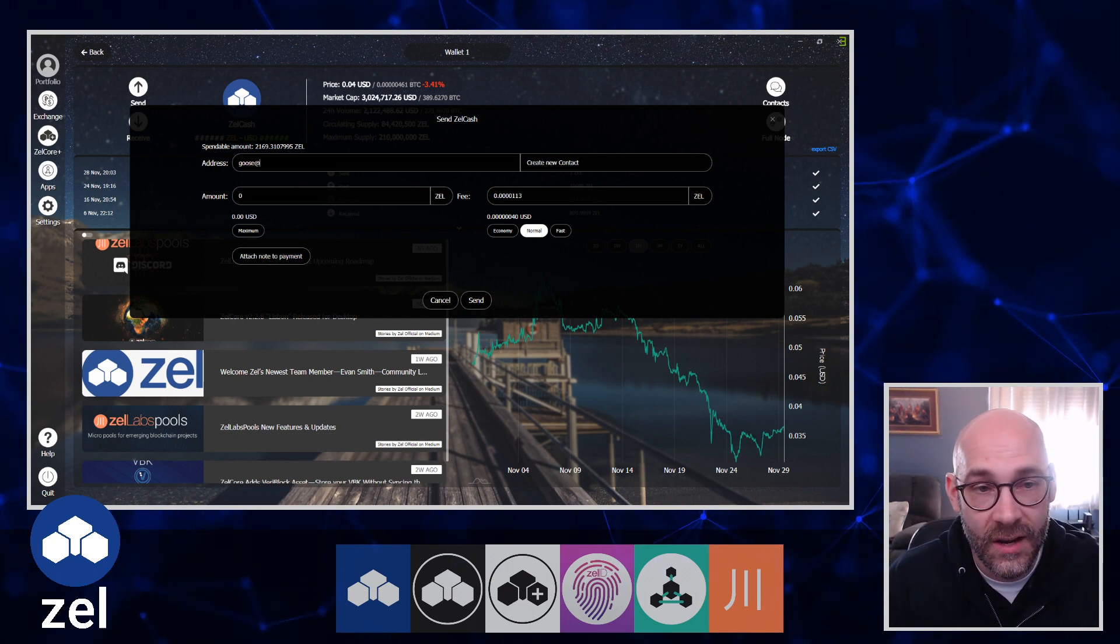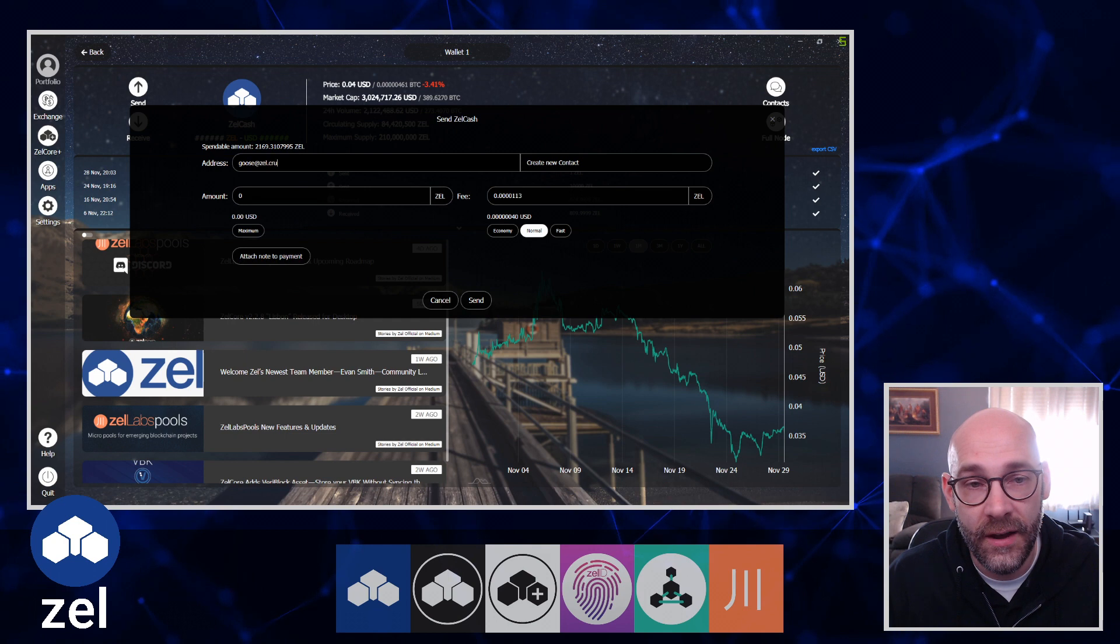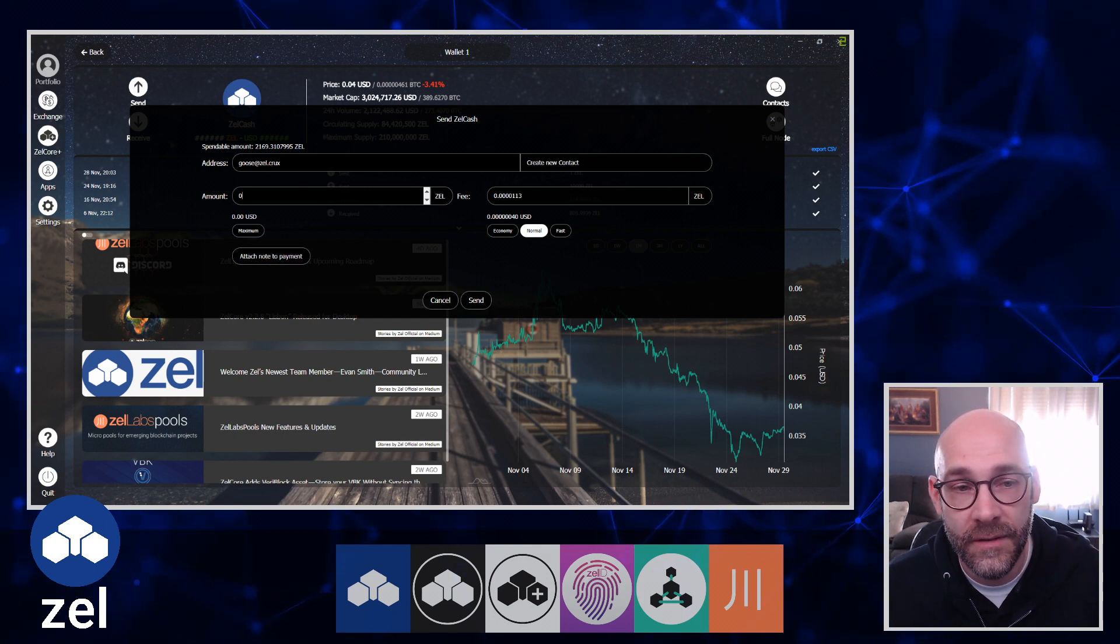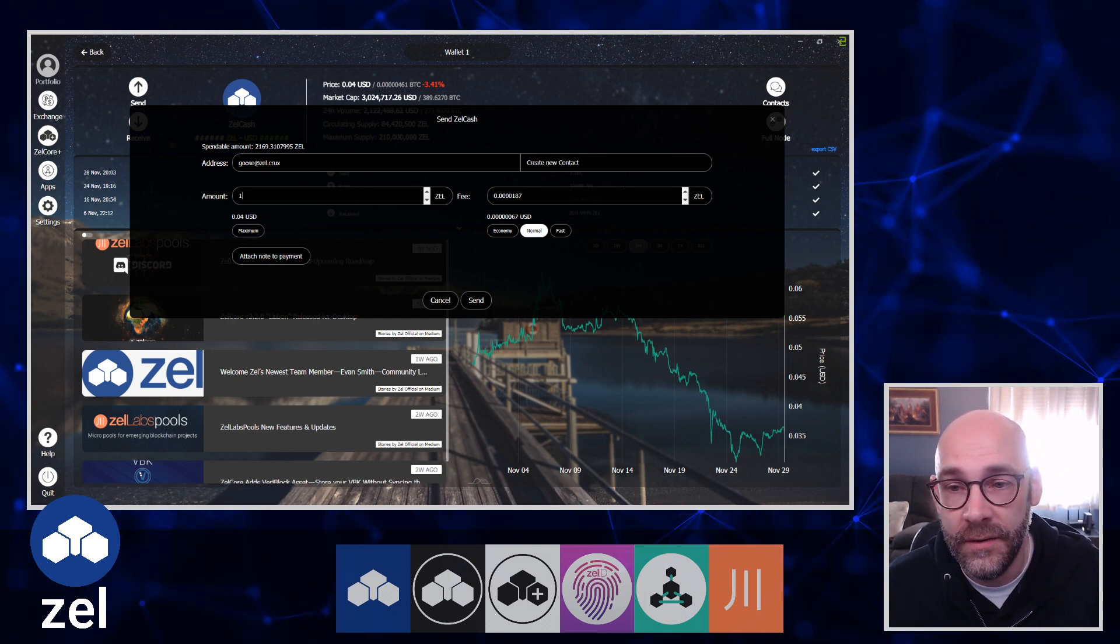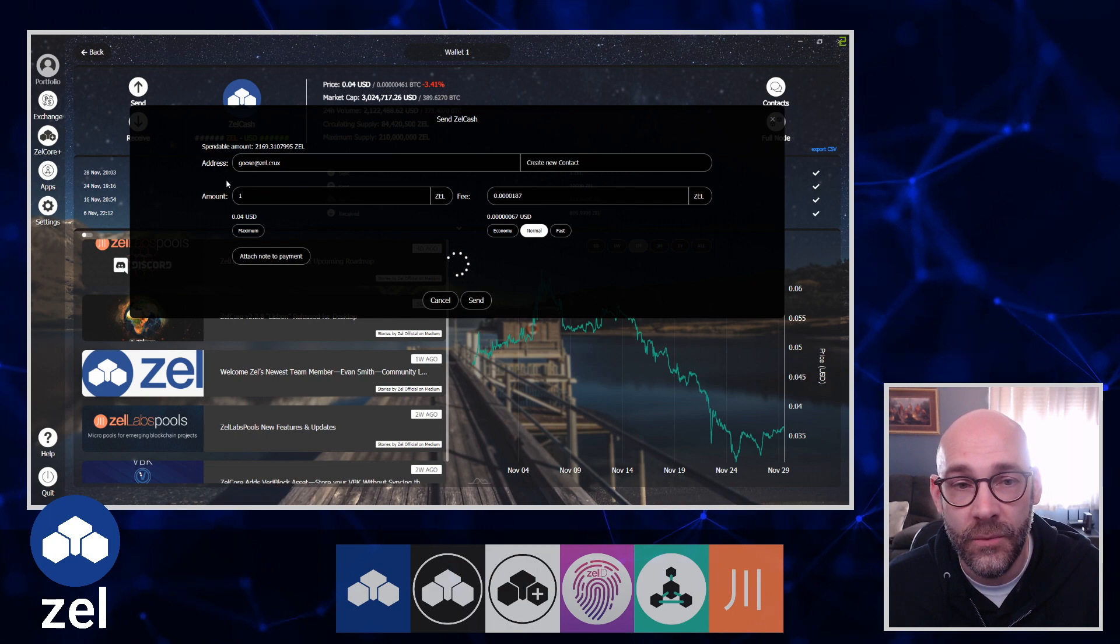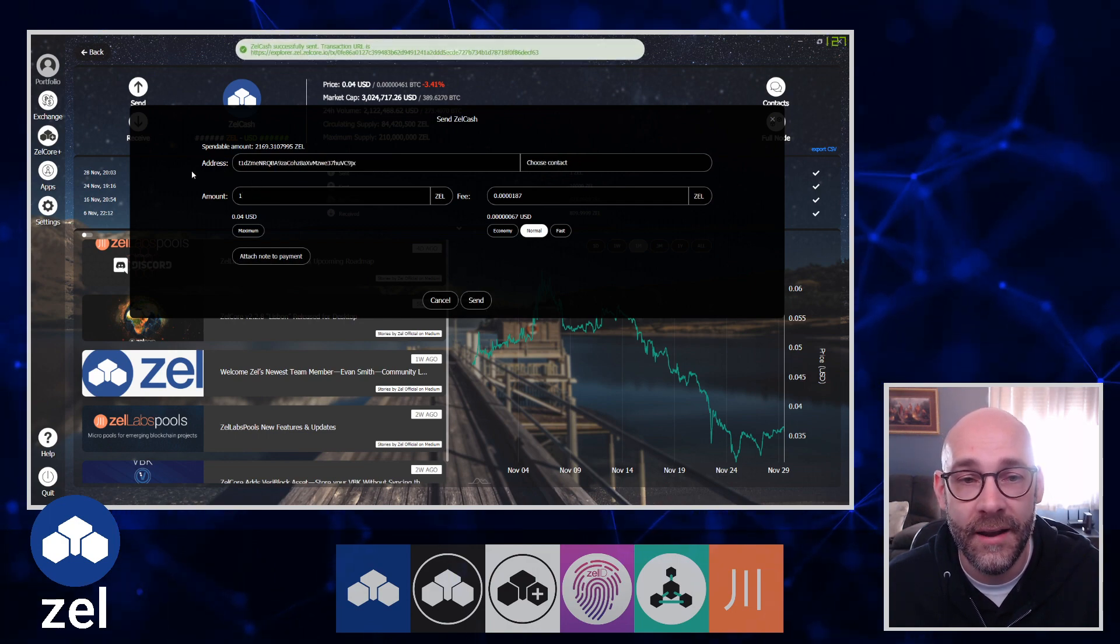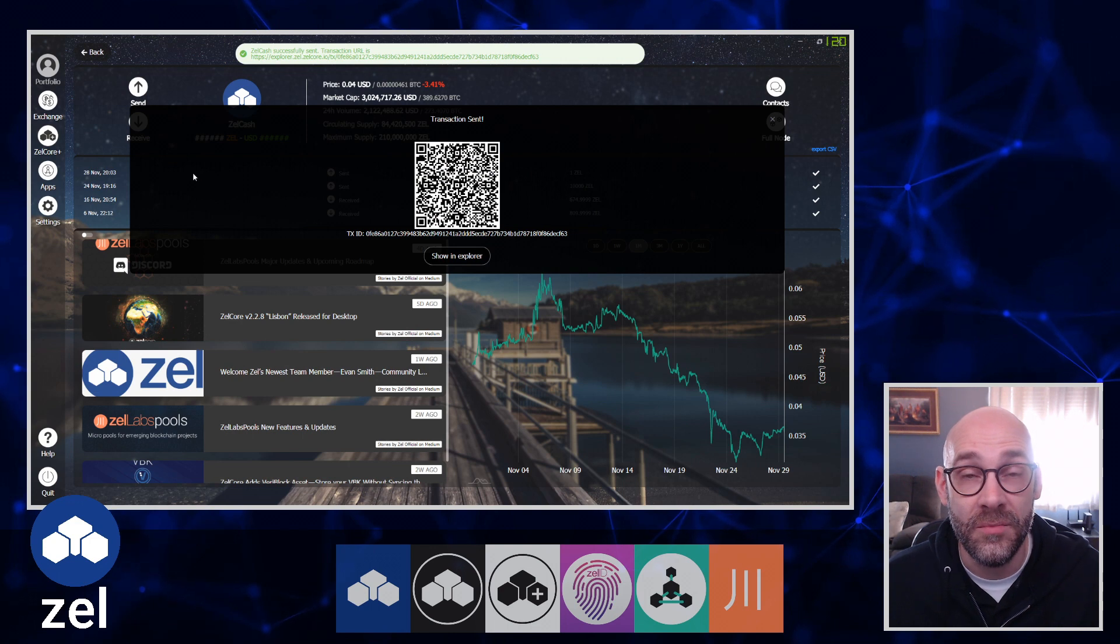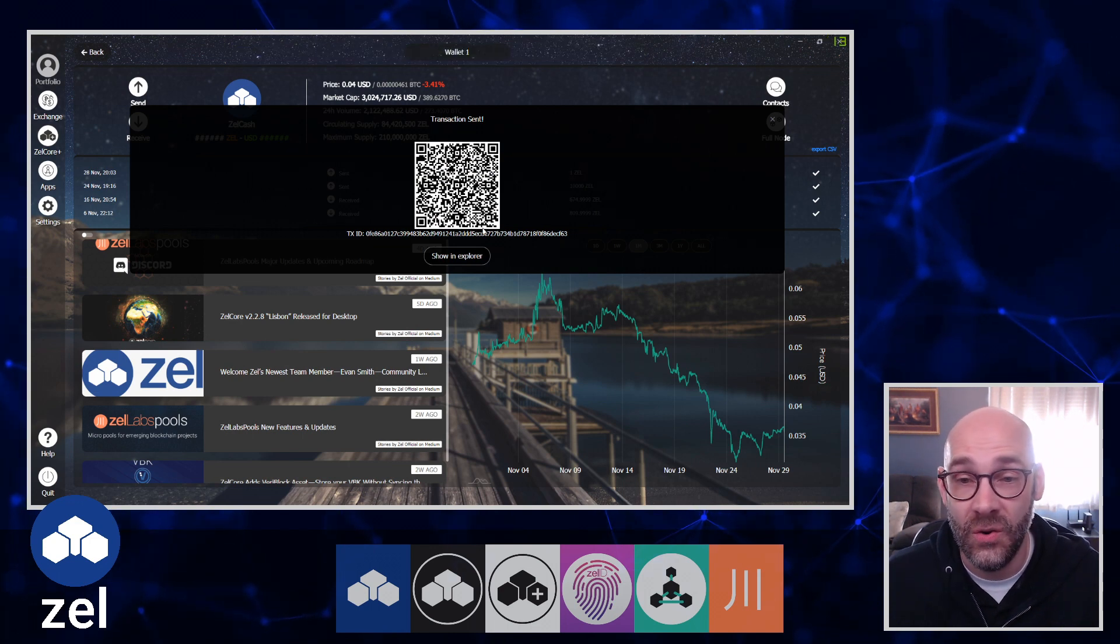The old-fashioned way would be to get the address and paste it here, but now all I got to do is type in goose@zel.crux, put in the amount - make that a one - and then click Send. What it does is it'll automatically put in my address from CruxID. So cool.